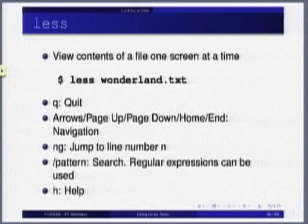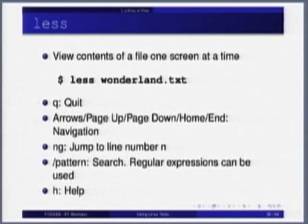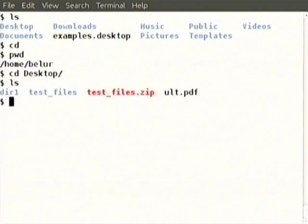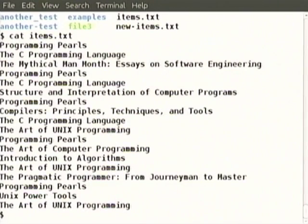We will see a little more hands-on of cat and less. cat items.txt — it has shown all of this onto the screen. Luckily it was only one screen full. We can also cat two things together: cat items.txt new-items.txt — both shown one after another in one go, without even indicating where the new file begins.